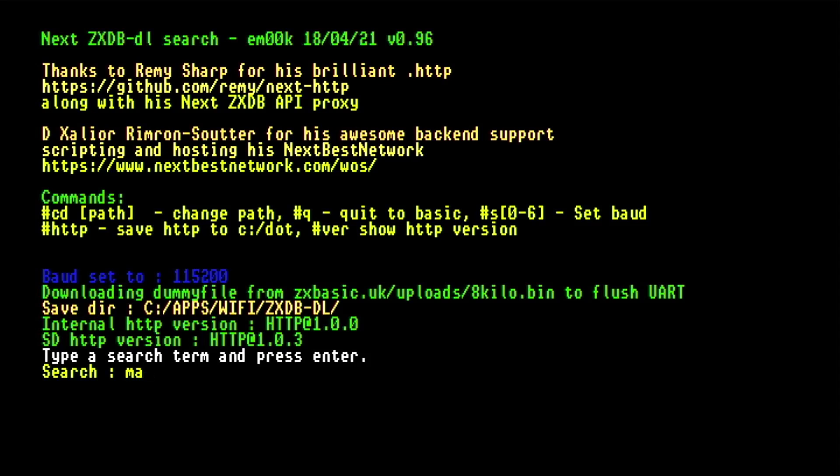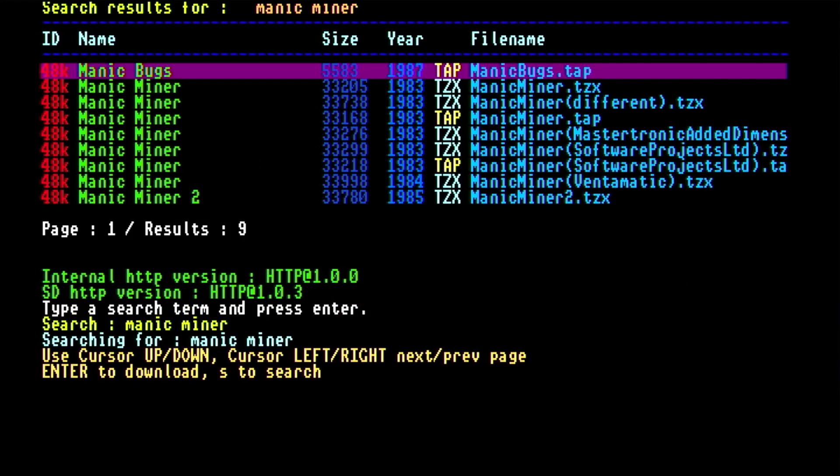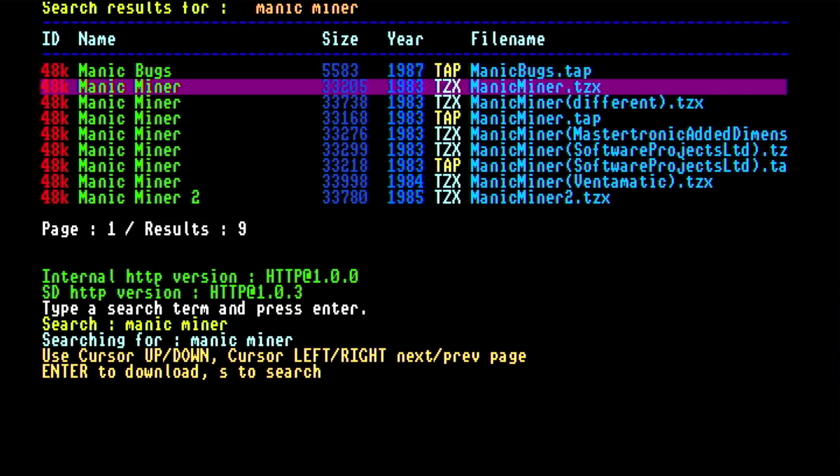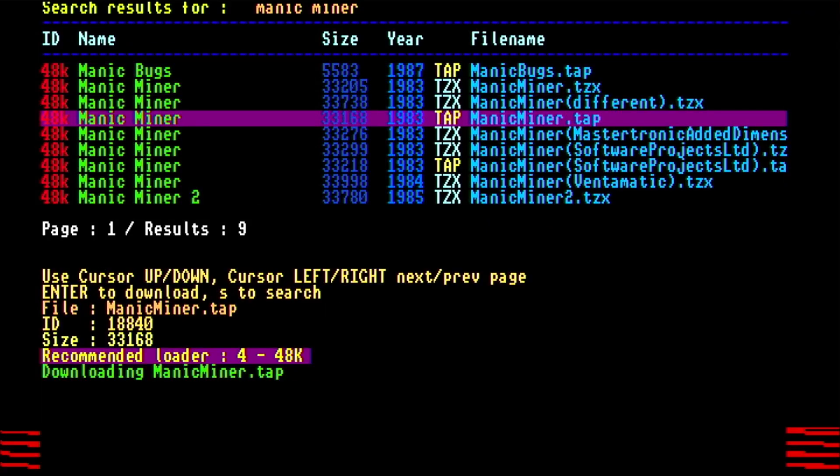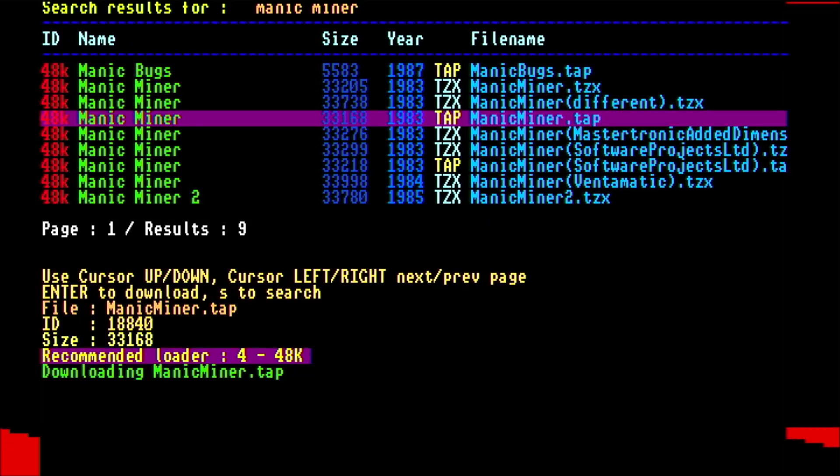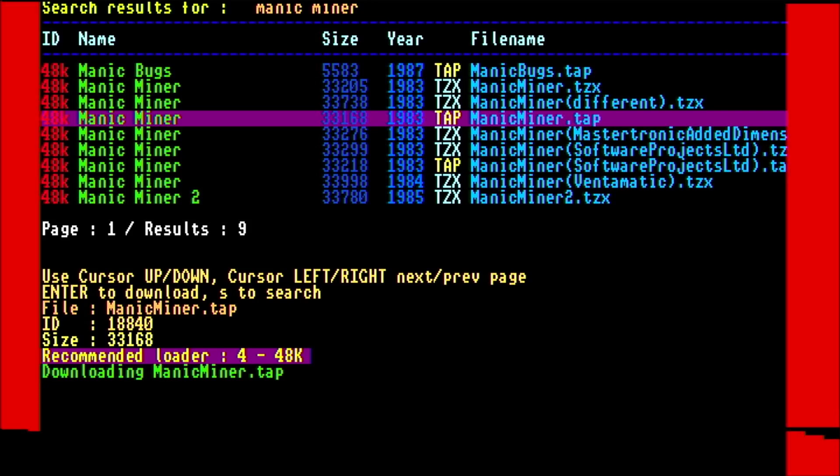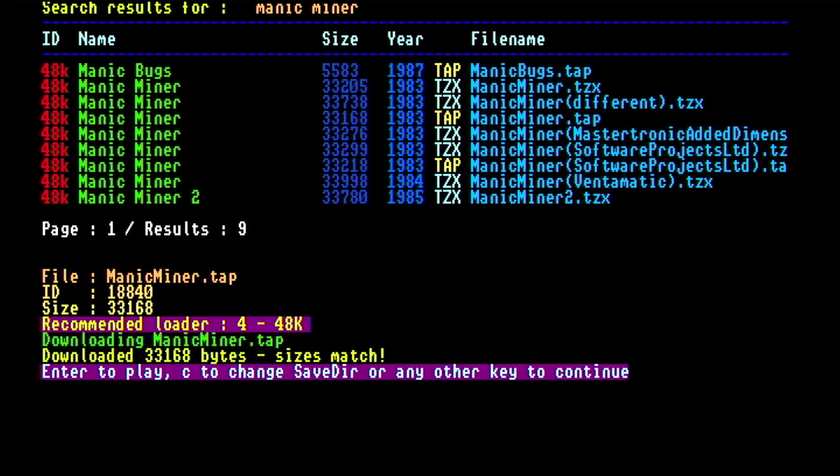I'll search for manic miner. You're supposed to replace any spaces with stars but it's found stuff anywhere. There's a page of results on manic miner. That manicminer.tap is probably the one I want to use. So if I download that one